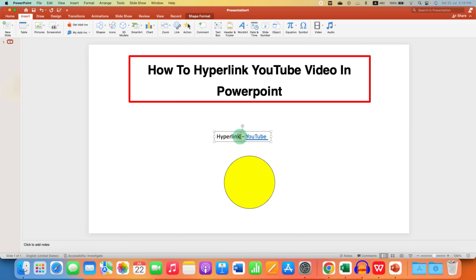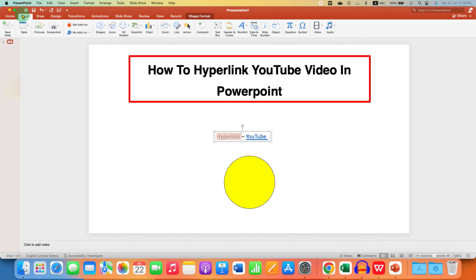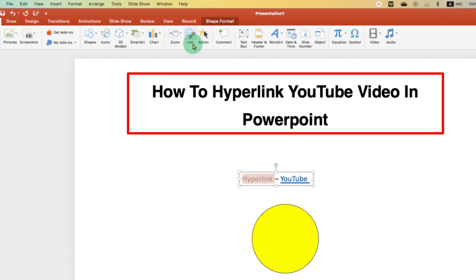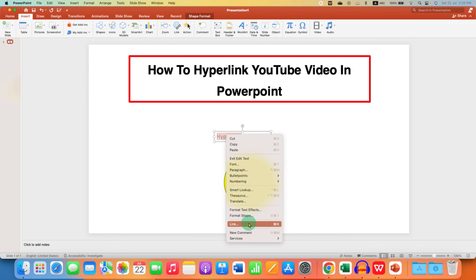Select the word that you wish to hyperlink. After selecting the word, go to the Insert tab and instead of hyperlink, you will see this option of Link. This option can also be accessed by right-clicking on the word and clicking on Link. You can also use the keyboard shortcut Ctrl+K on Windows and Cmd+K on Mac.